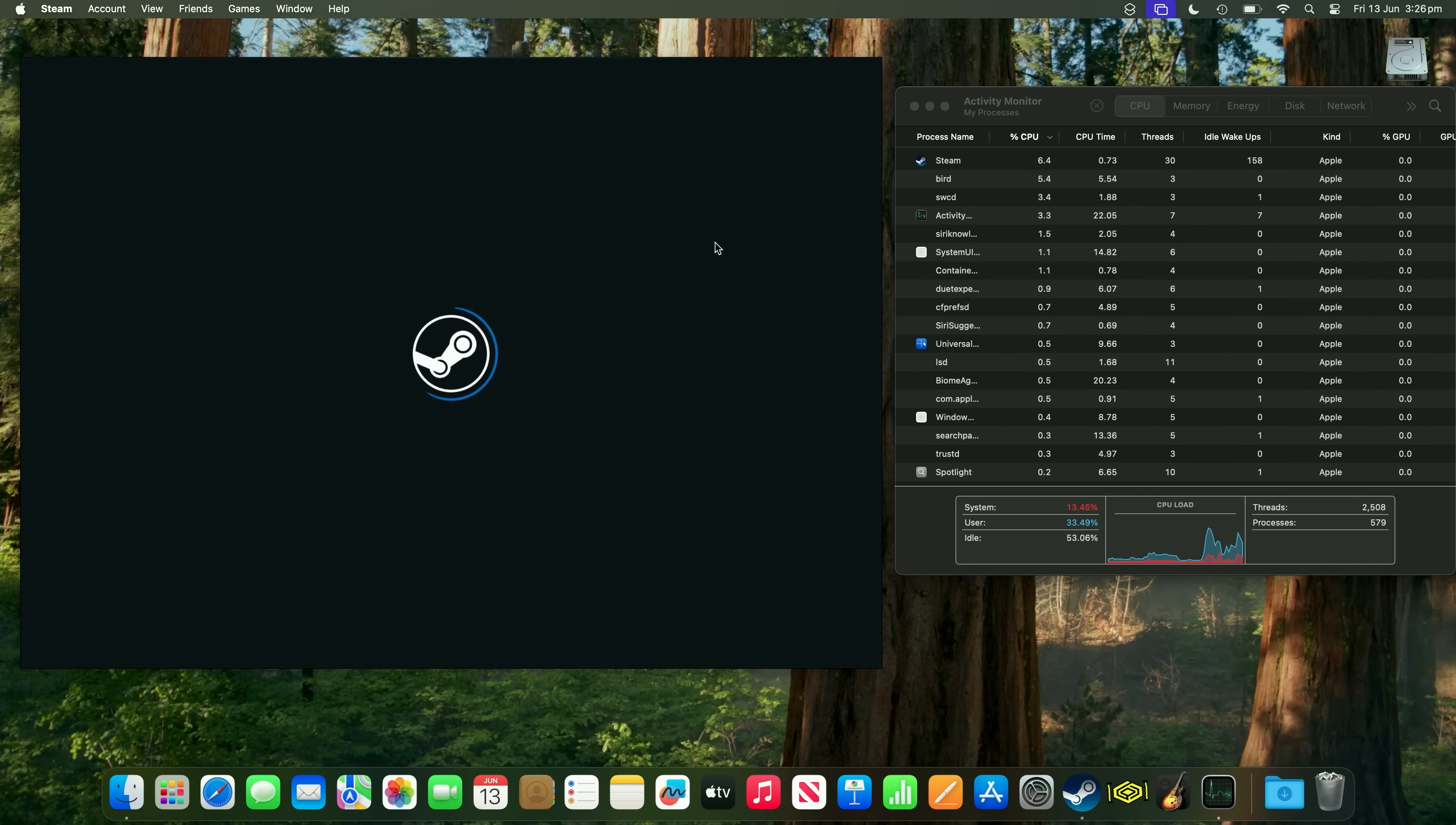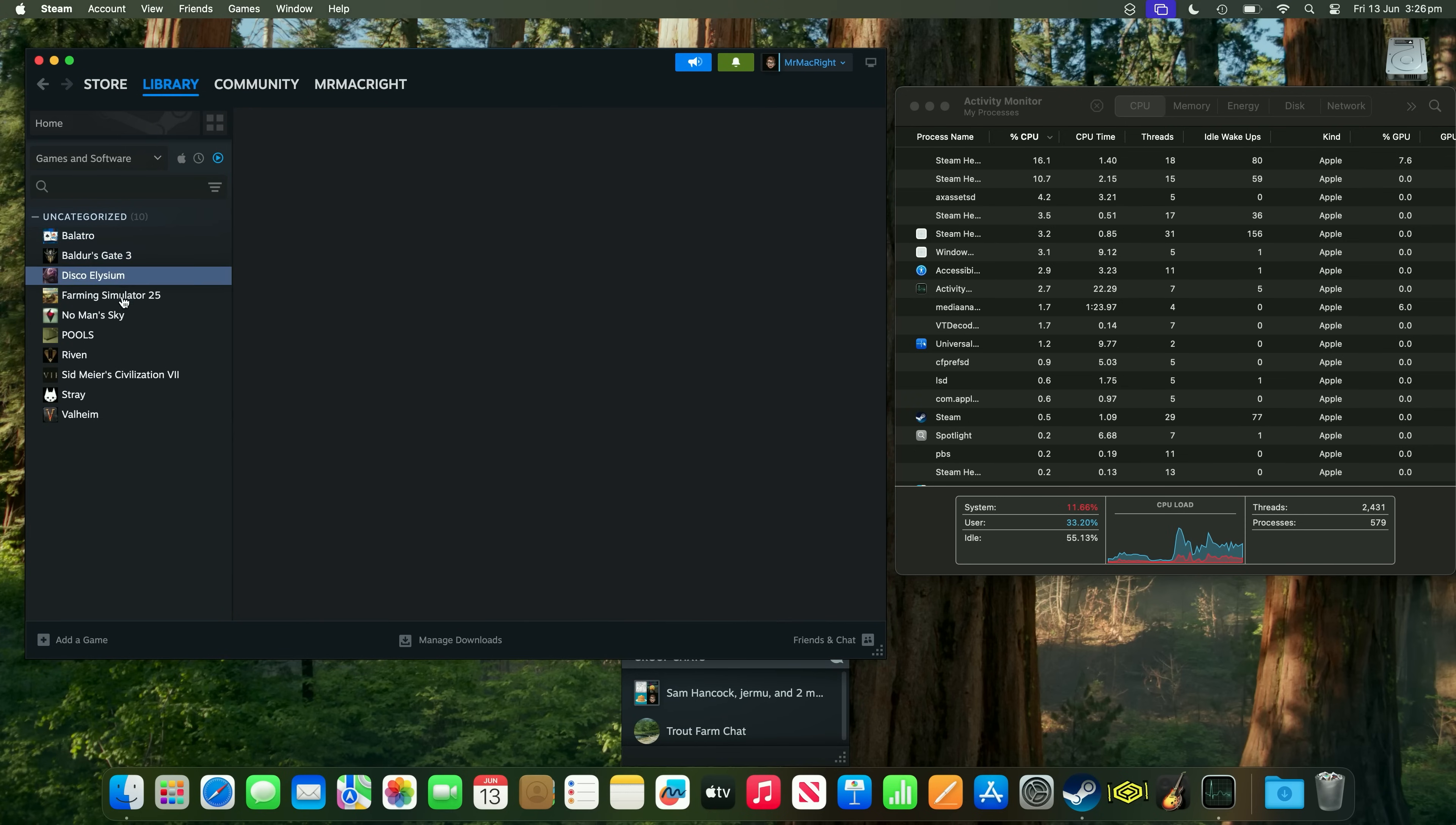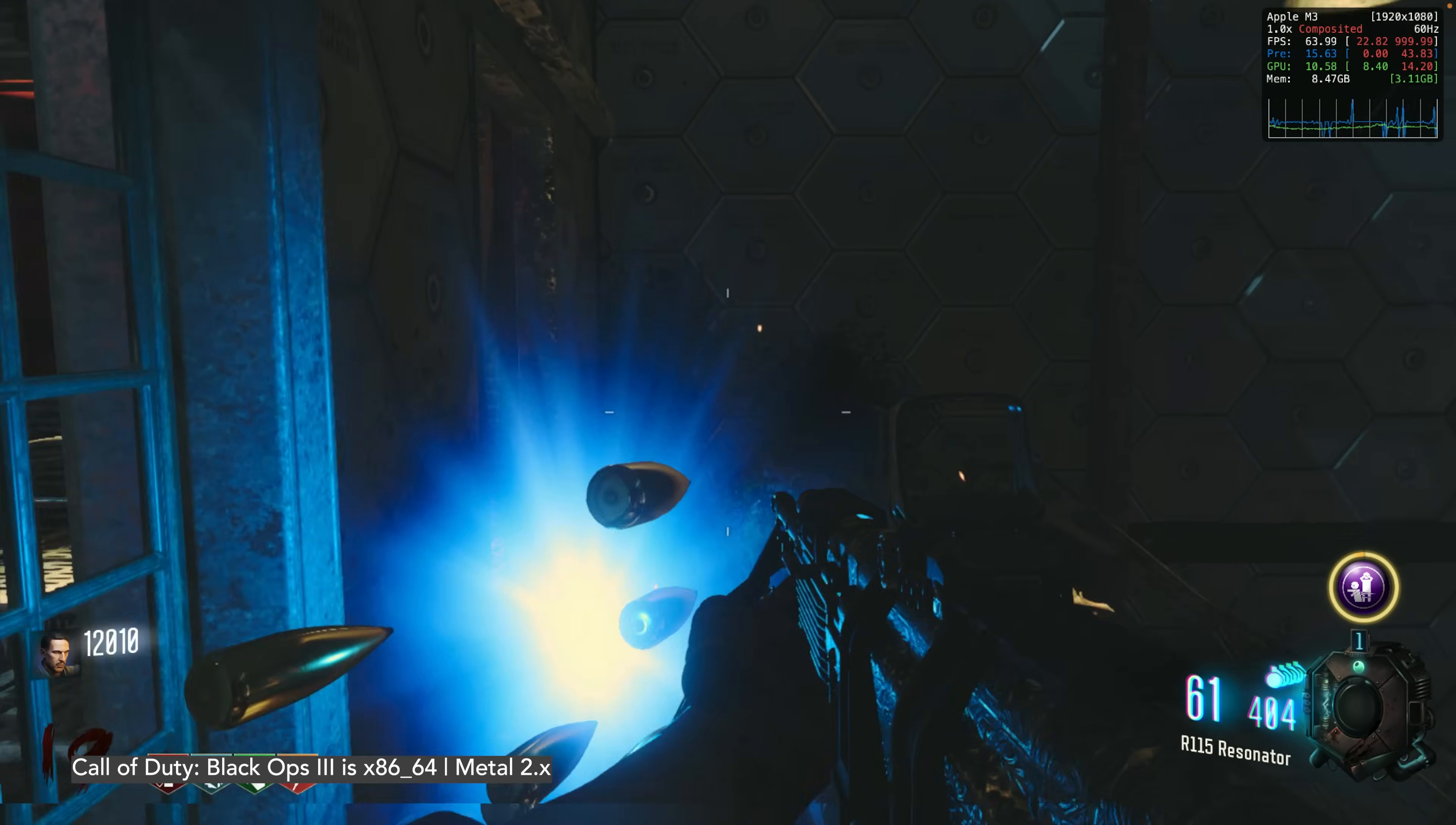We don't have to rely on the Rosetta 2 translation as much anymore, because most new Mac games now are optimized for the ARM64 architecture. I would say pretty much all of them are really. But, obviously, we still have a lot of older Intel, old Intel games that won't be updated.